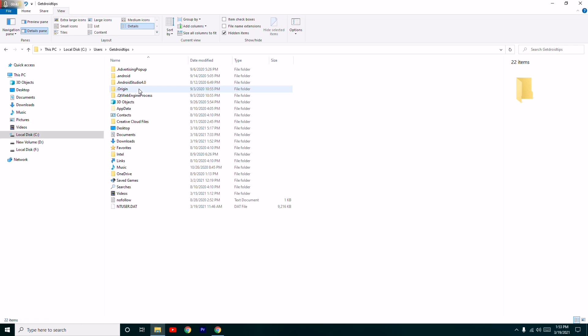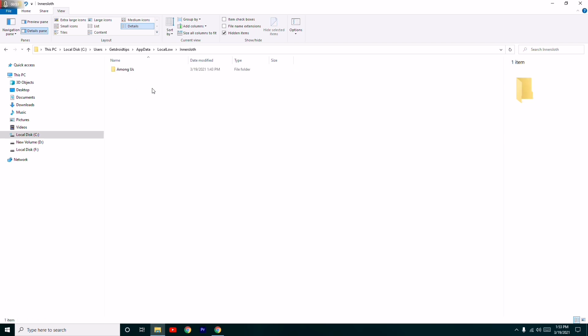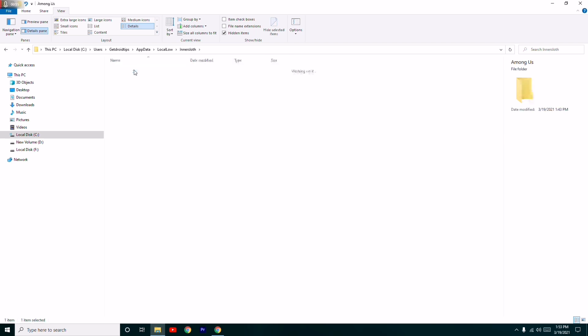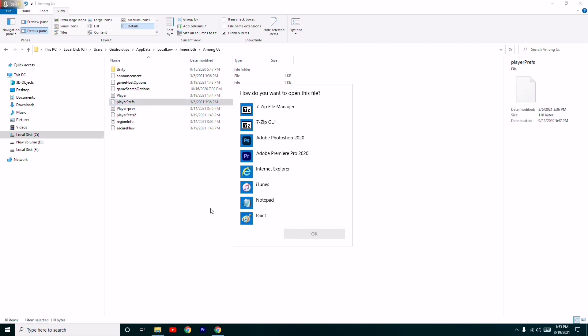Click on your respective user file and go to AppData. Once after that, click on LocalLow, and from here click on InnerSloth, then Among Us, and from here select PlayerPrefs.